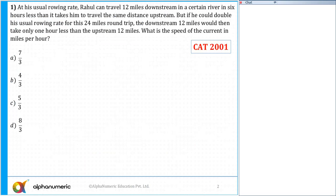Which is in front of his team - what is the correct answer of question number one? Anyone who can tell me the correct answer? Gagan, Priyanka? The correct answer for this question is option number D, which is equal to 8 by 3.